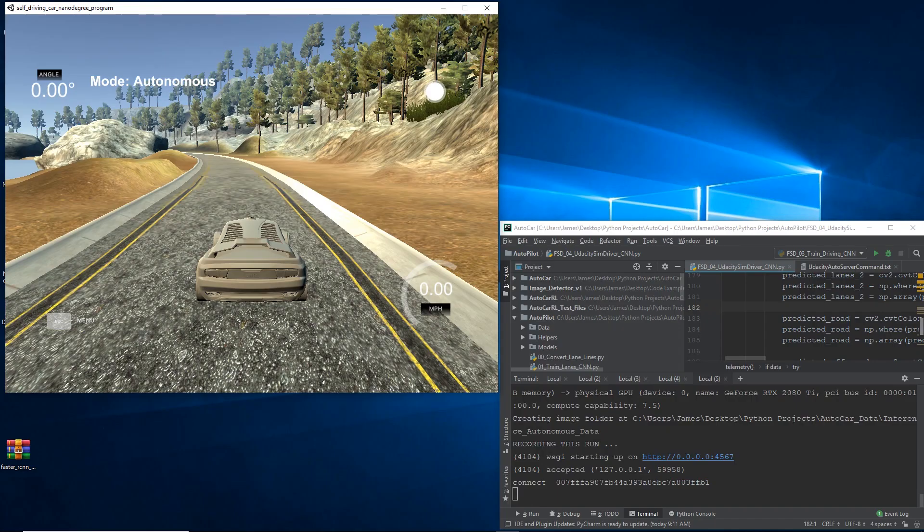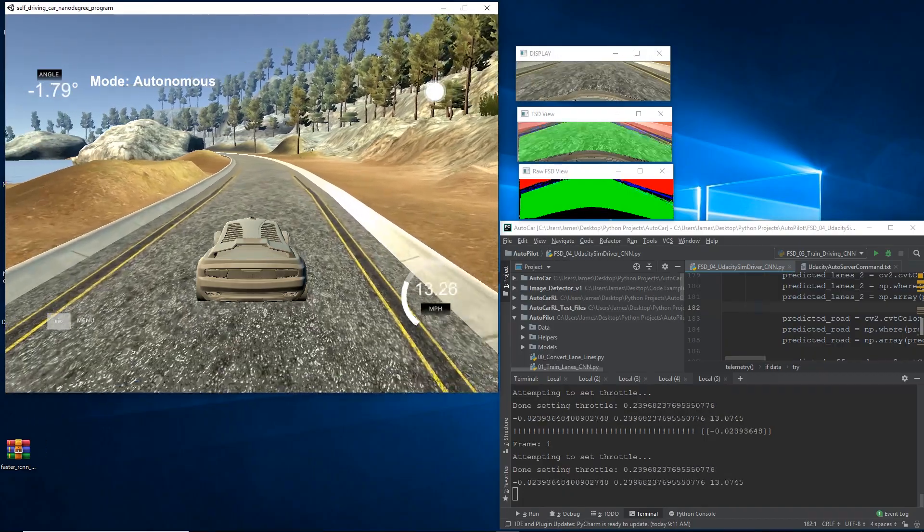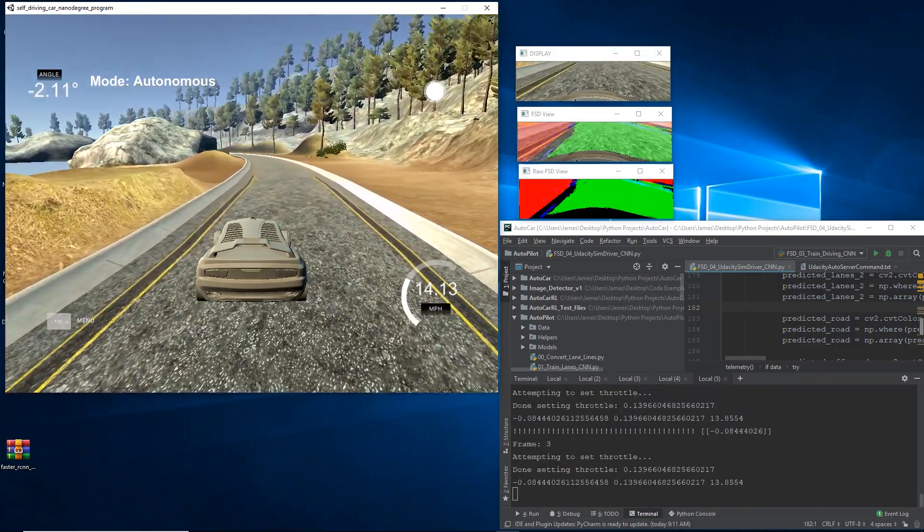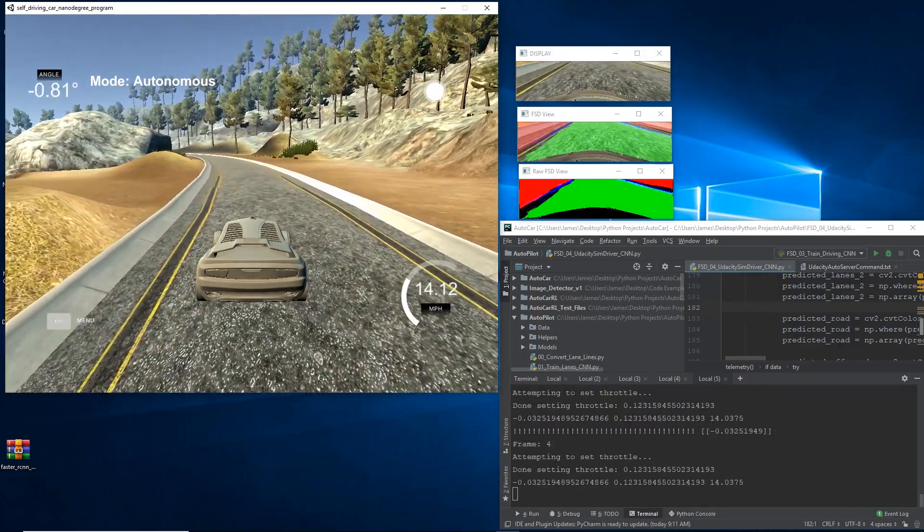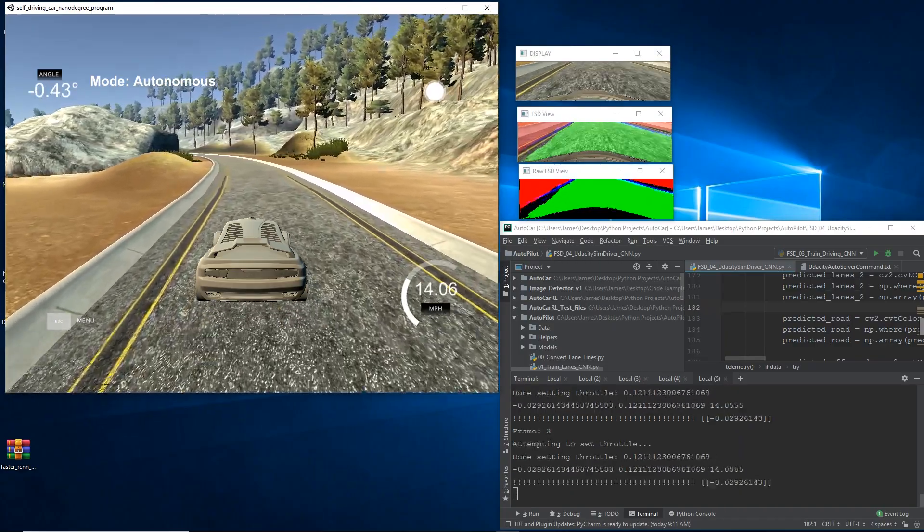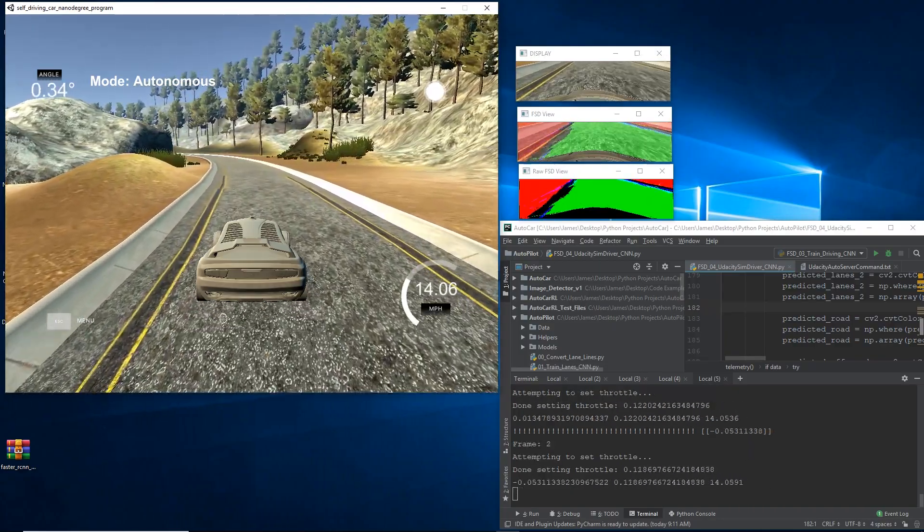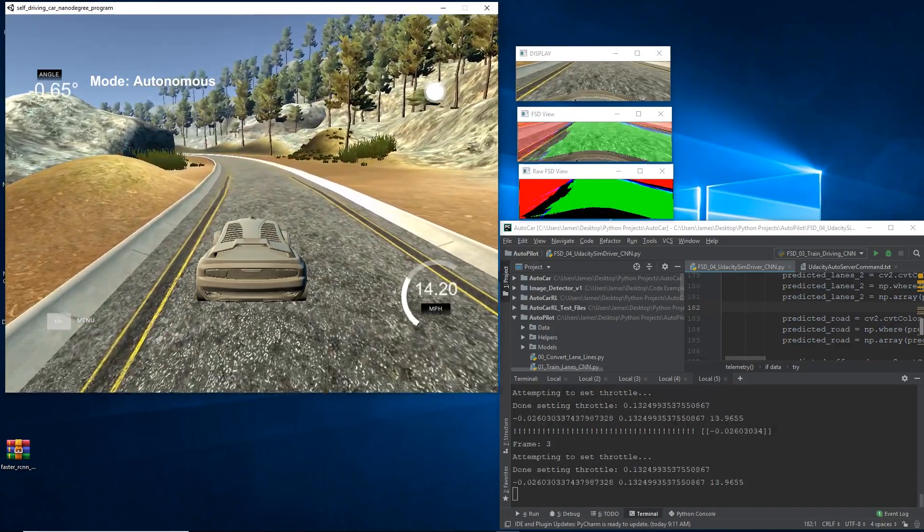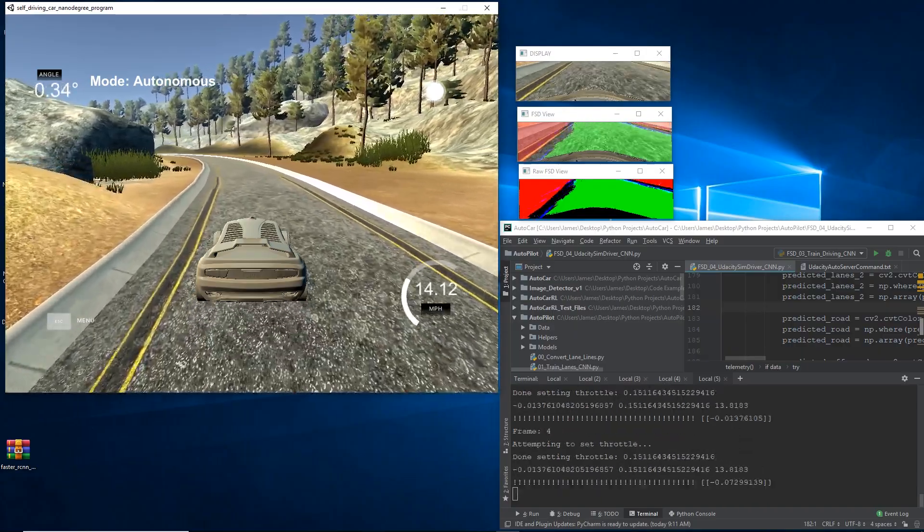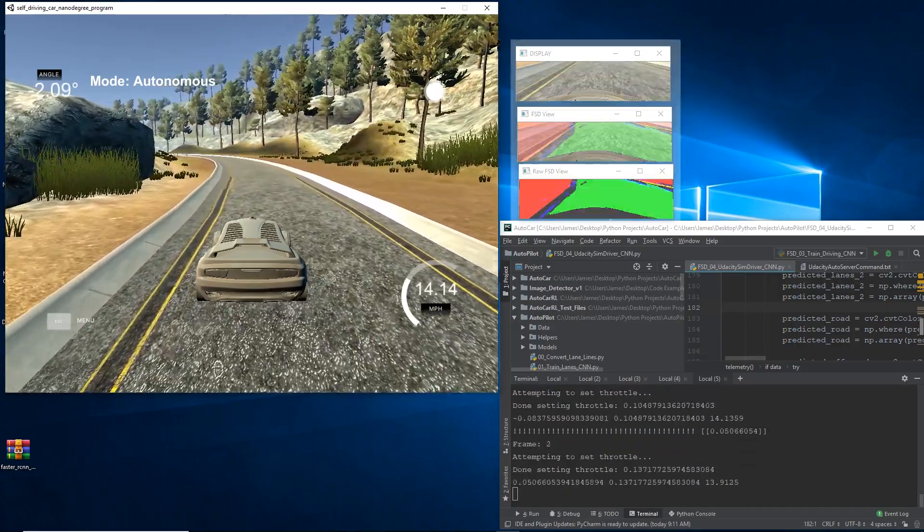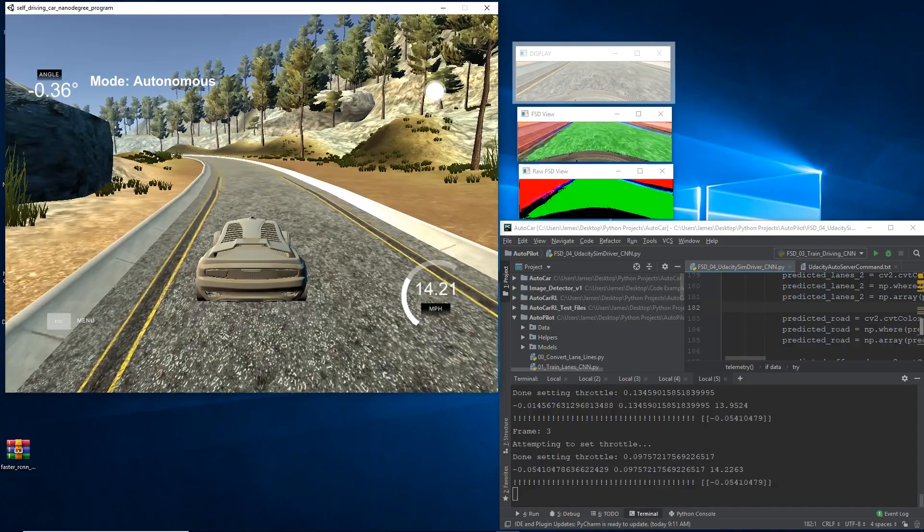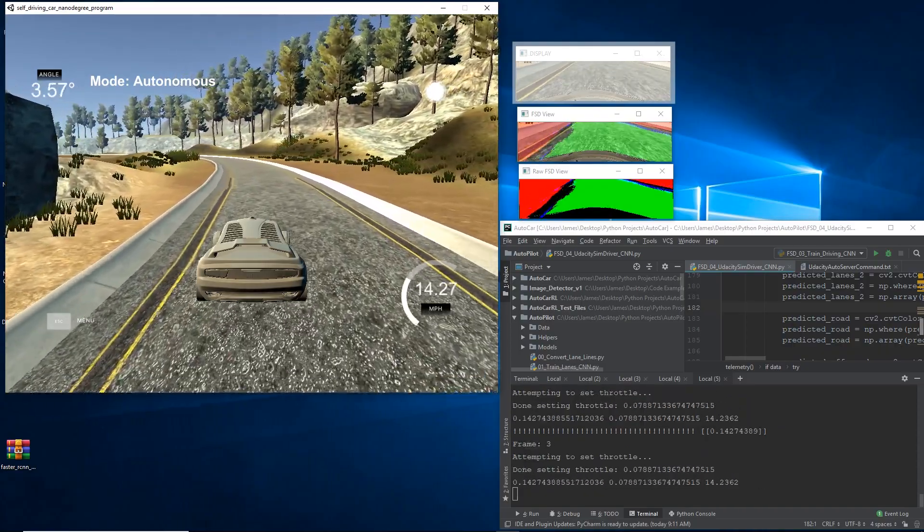Alright, so without further ado, here are the results, and you're looking at them. So, on the left, obviously, we have the simulator running in autonomous mode. This is the Udacity self-driving car simulator. And over on the right, you can see three different screens there.